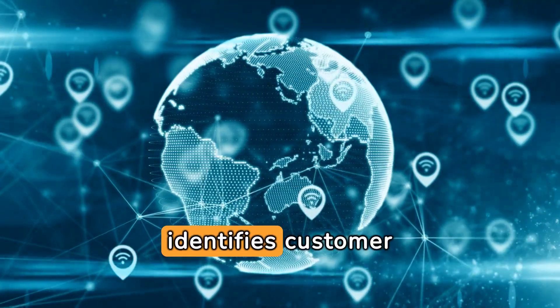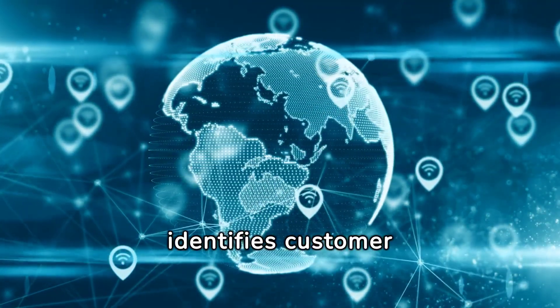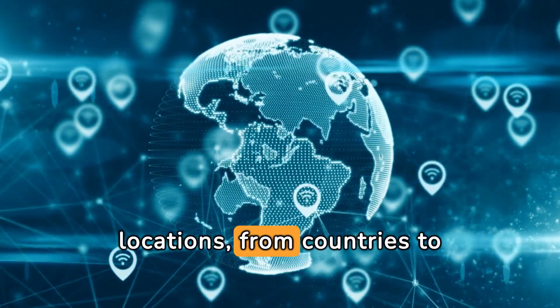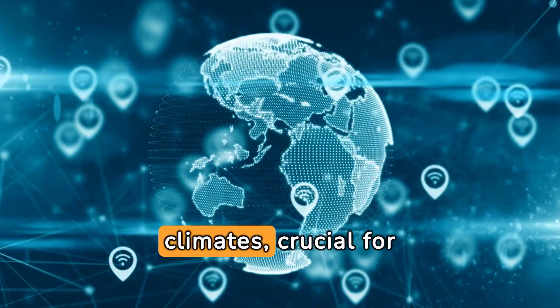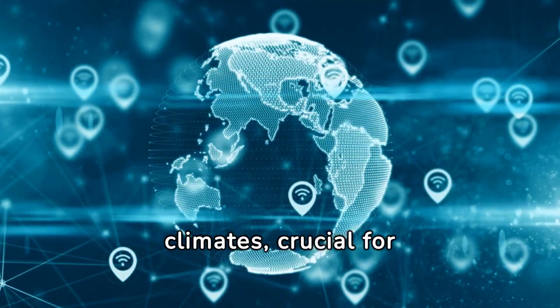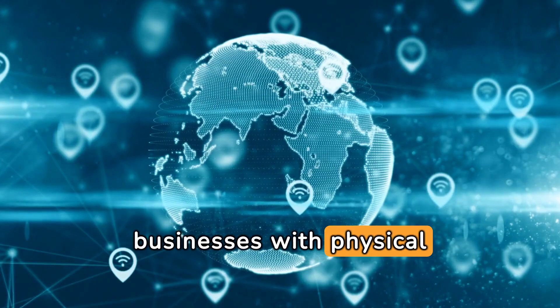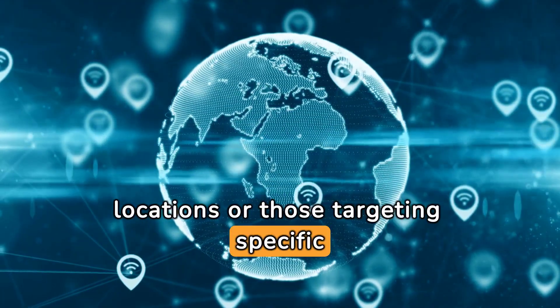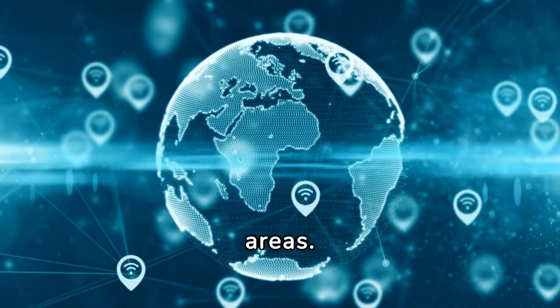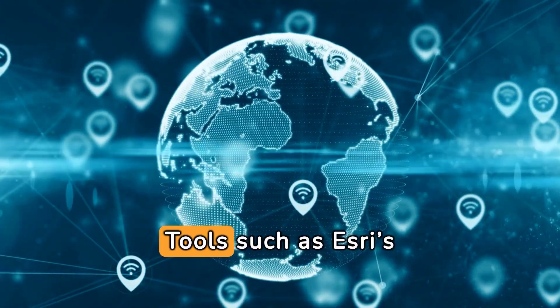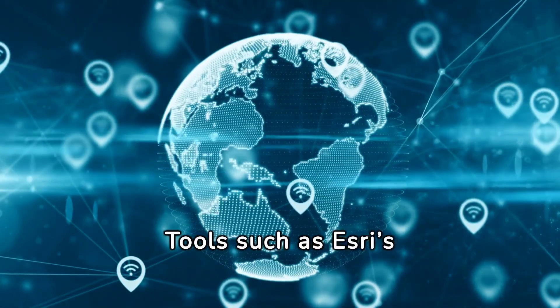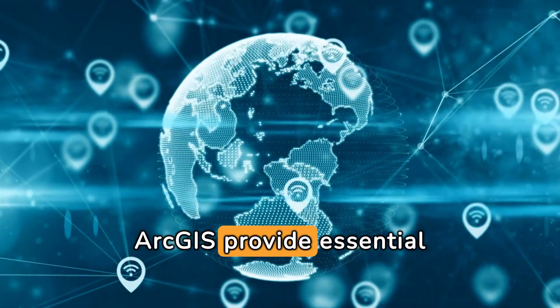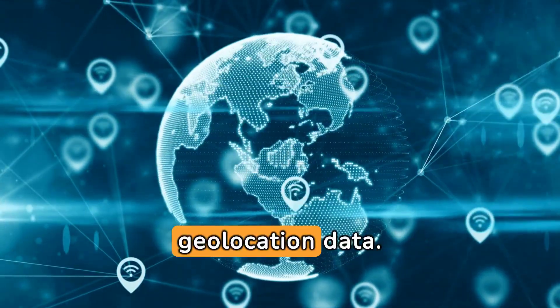Geographic segmentation identifies customer locations, from countries to climates, crucial for businesses with physical locations or those targeting specific areas. Tools such as Esri's ArcGIS provide essential geolocation data.